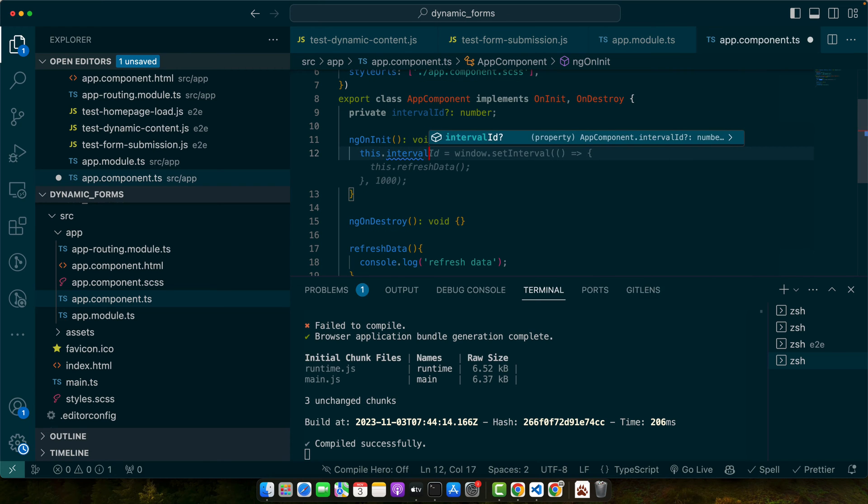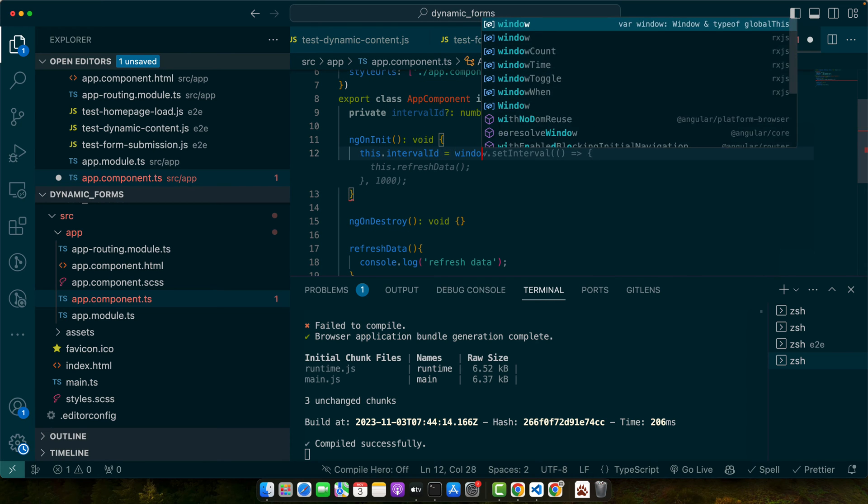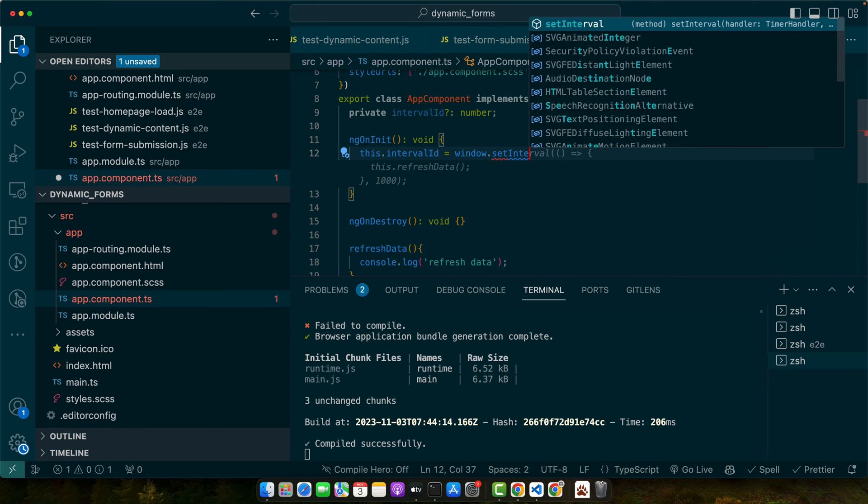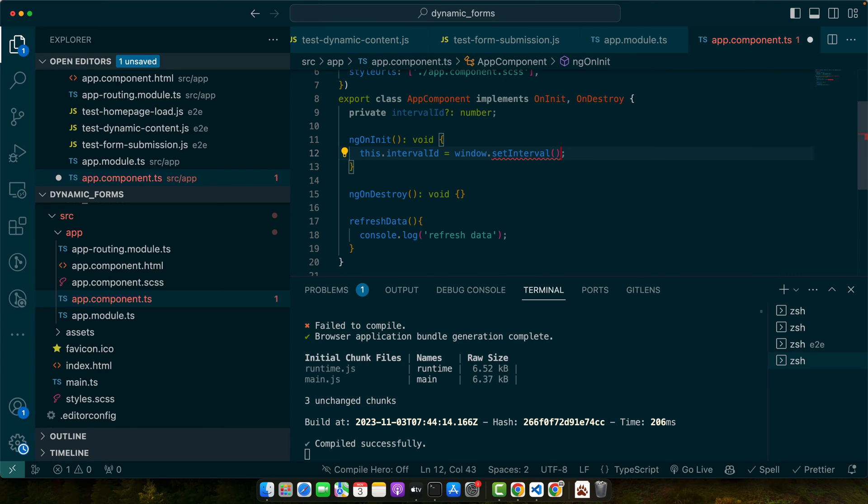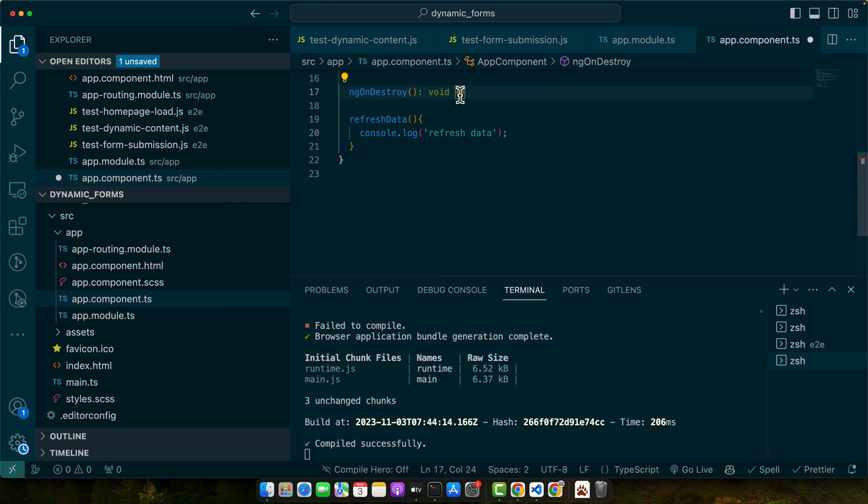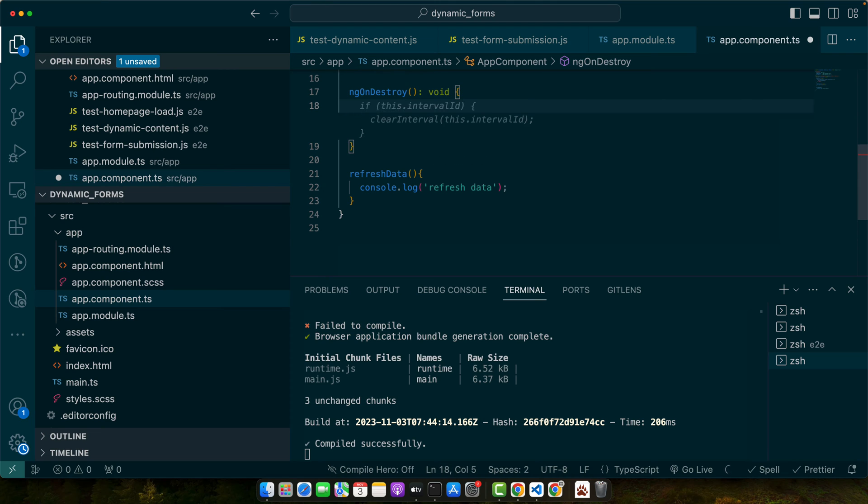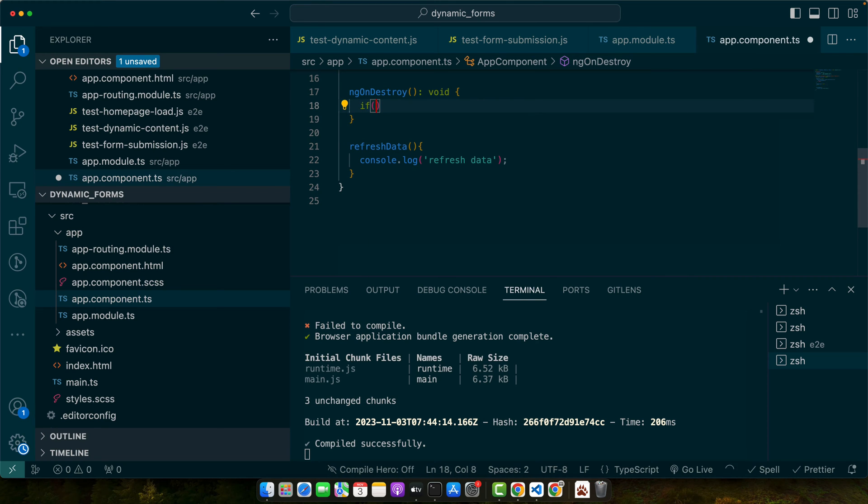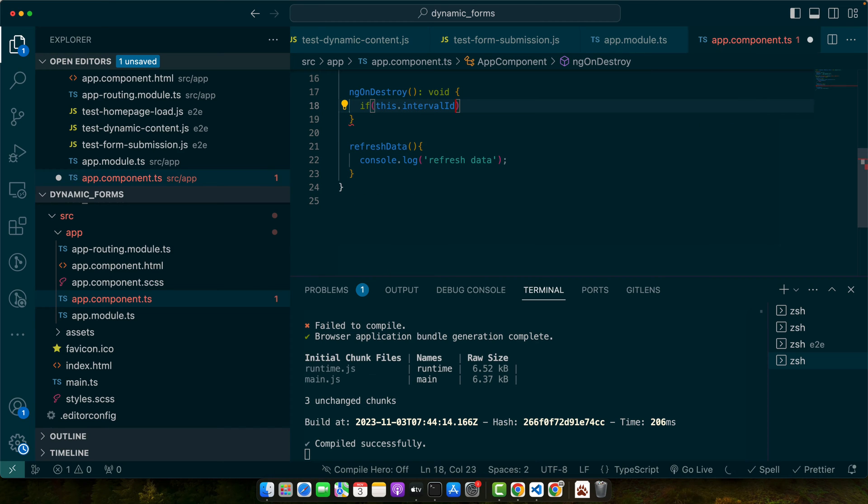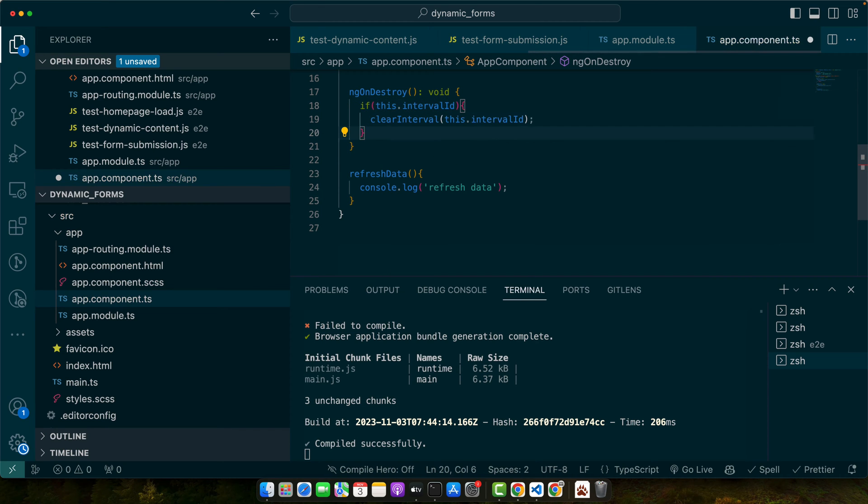So on ngOnInit I will use this.intervalId equals window.setInterval and here I will pass a callback function. In this I will be calling the refreshData function. At the end, on ngOnDestroy we will be clearing that interval by using if this.intervalId, if there is any interval id then clear that interval.